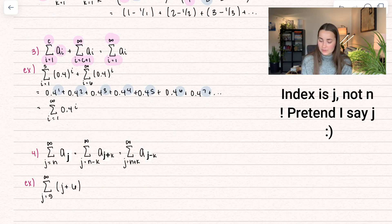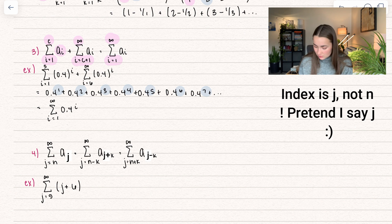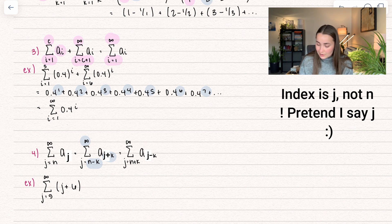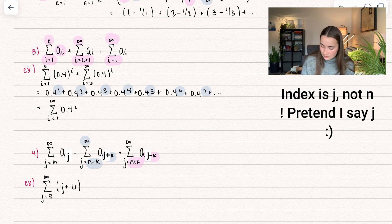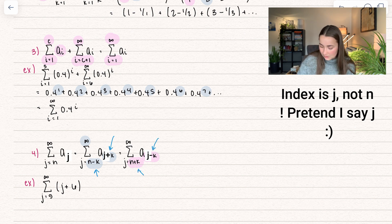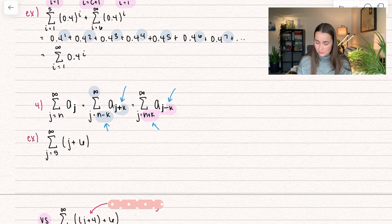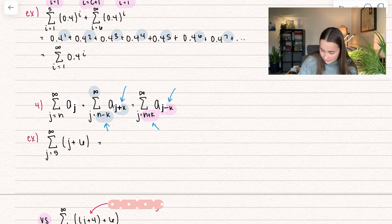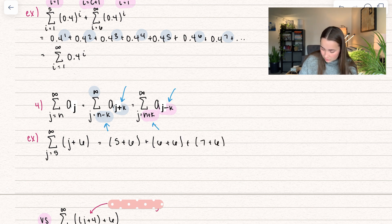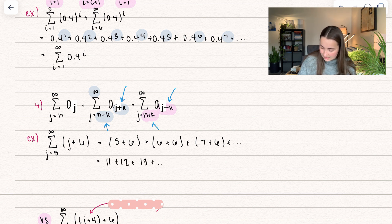The fourth property: the series from j equals n to infinity of a sub n equals the series from j equals n minus k to infinity of a sub n plus k, which also equals j equals n plus k to infinity of a sub n minus k. When we subtract from the index, we add to our n; when we add to our index, we subtract from our n. For example, the summation j equals five to infinity of j plus six gives five plus six, plus six plus six, plus seven plus six, which equals 11 plus 12 plus 13, going on forever.